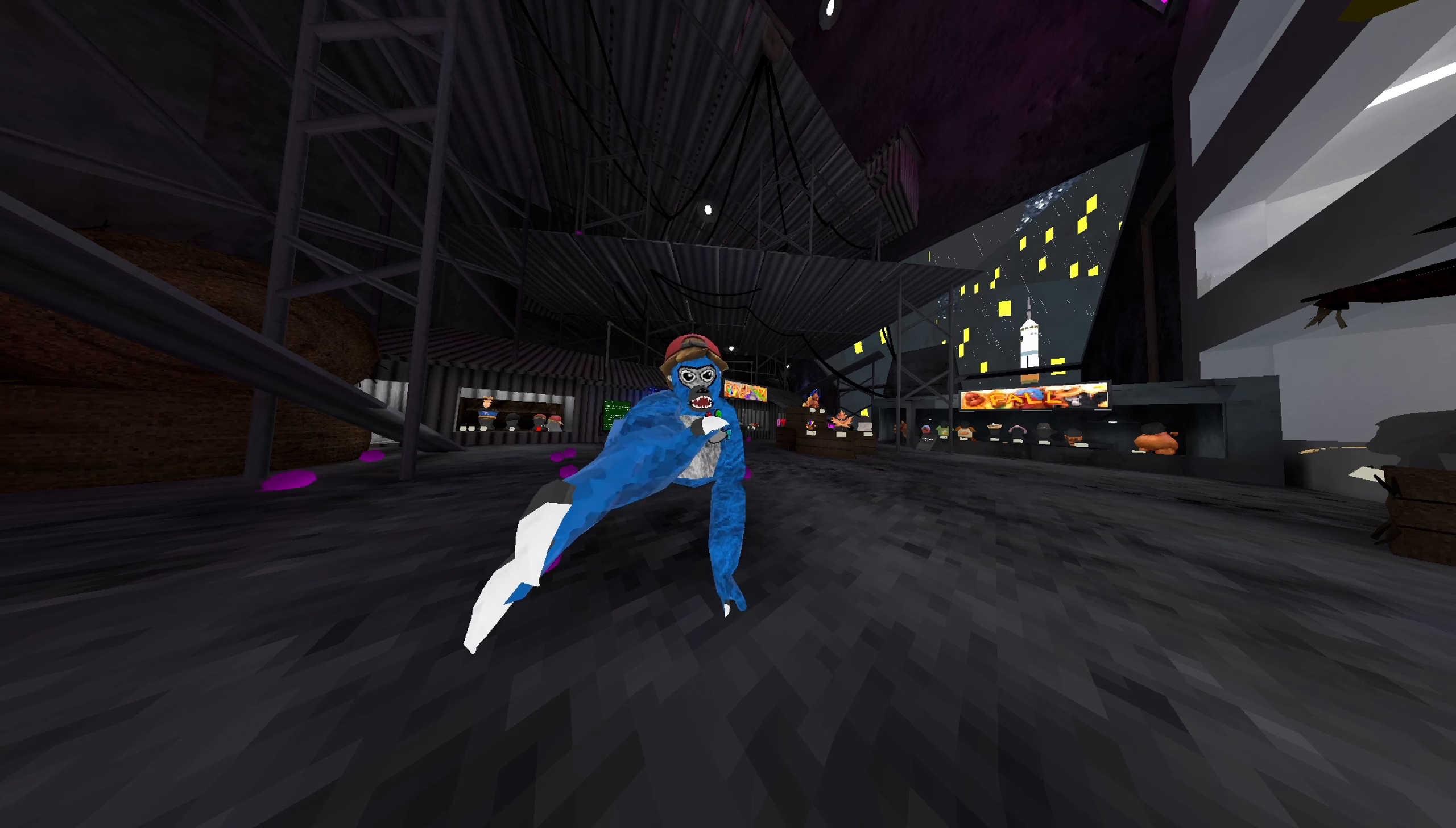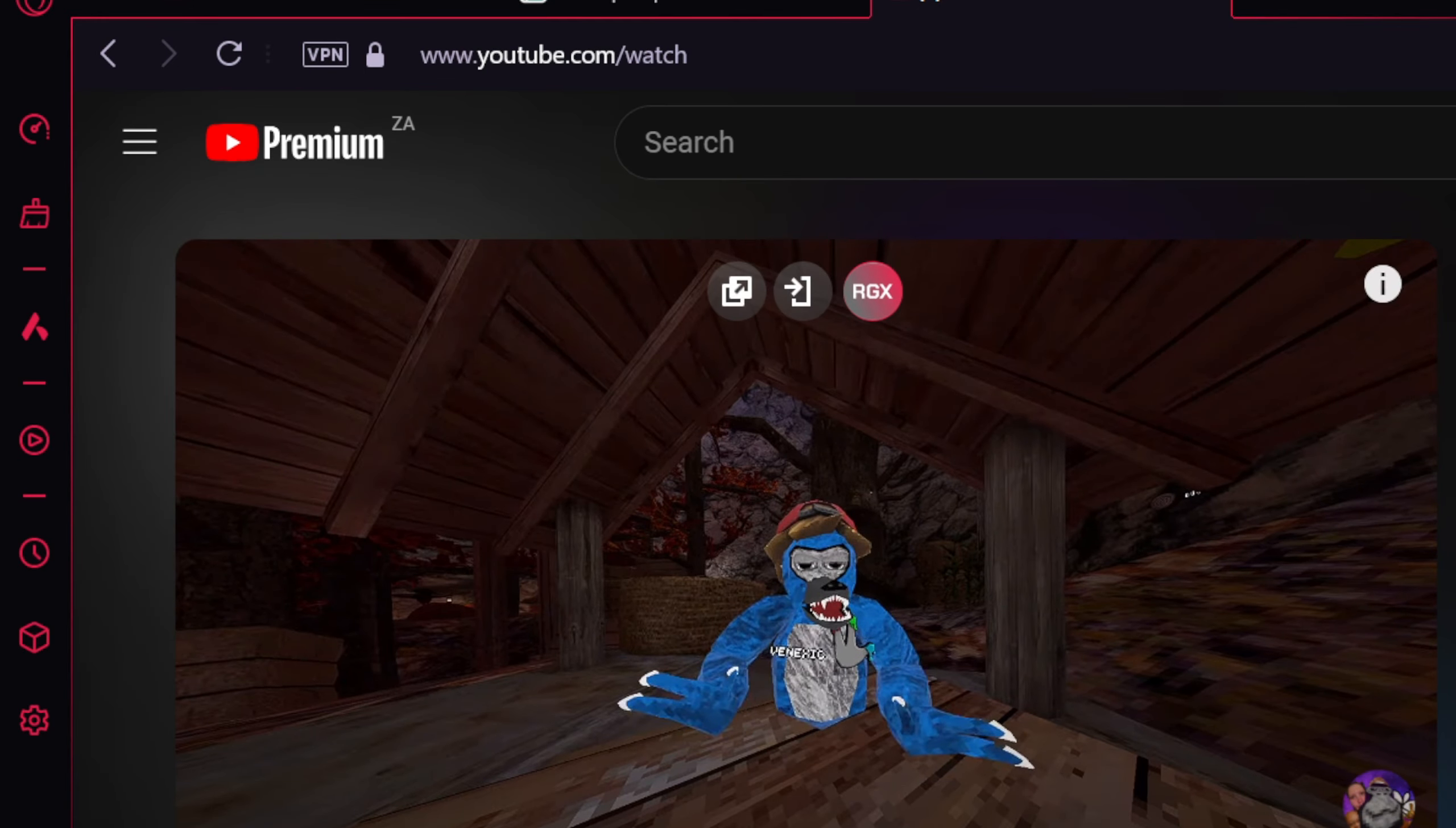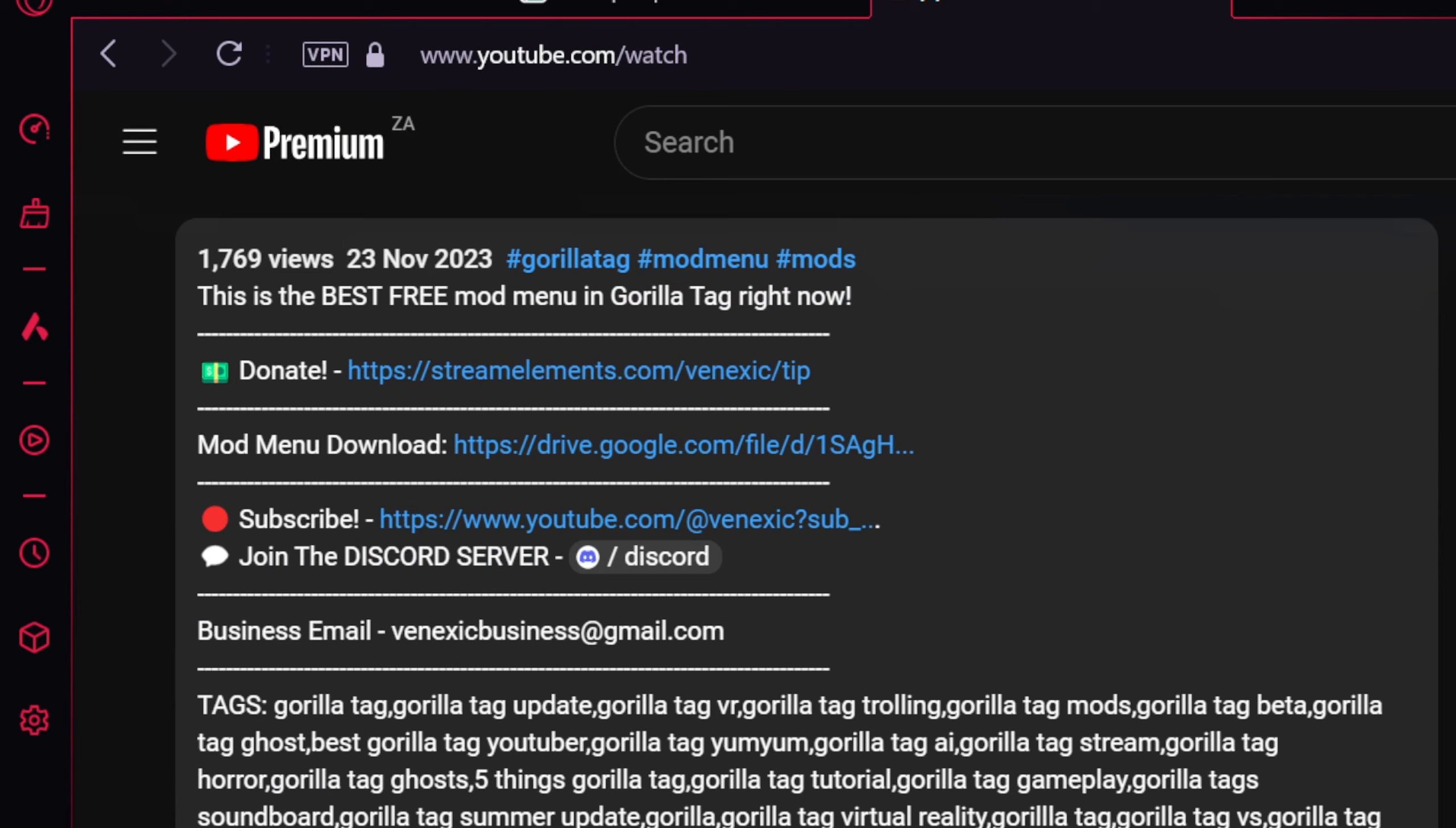So enjoy the video. The first thing you want to do is go onto any of my videos, scroll down, and you'll see here 'mod menu download.' You want to click that.